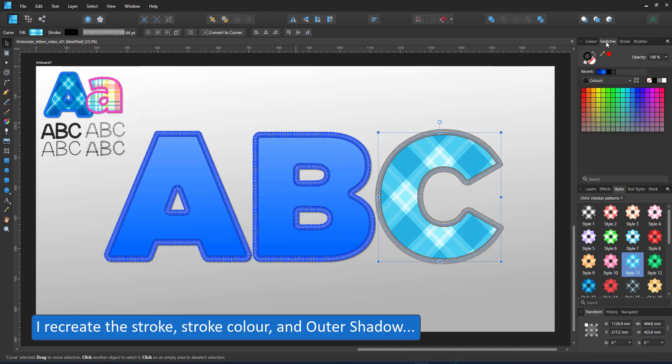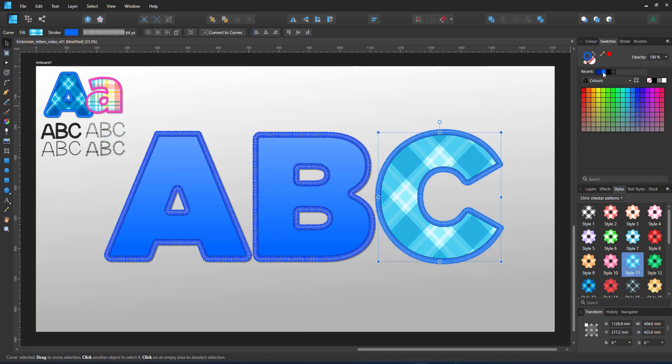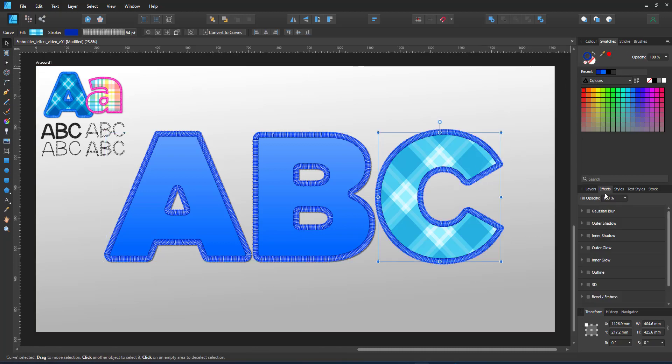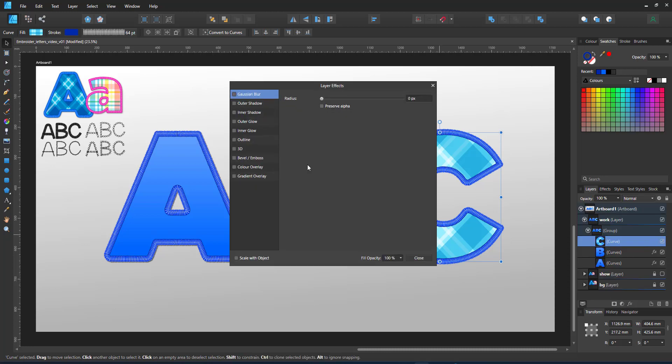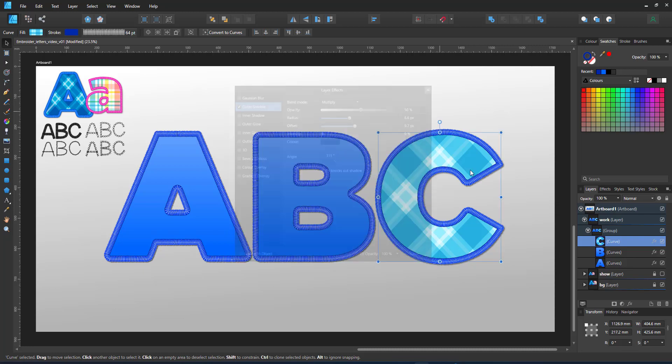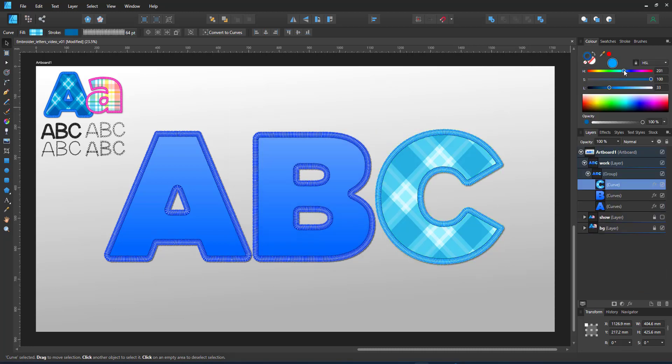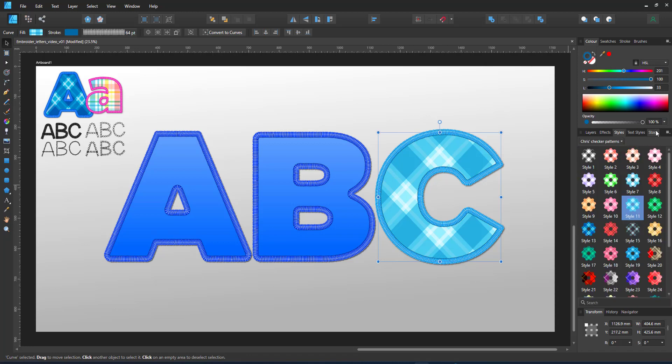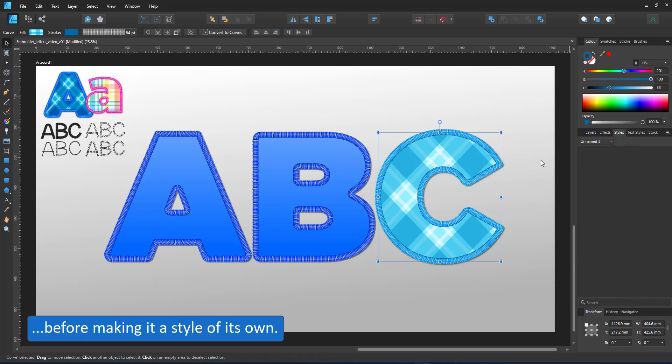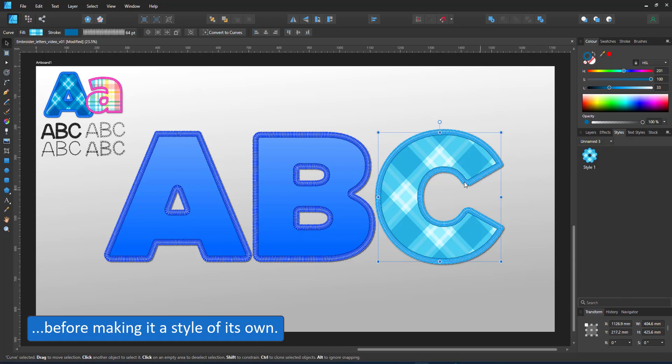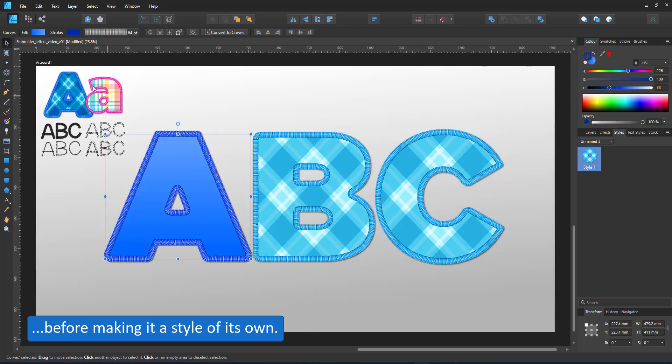I have to recreate the stroke, adjust the widths and change the stroke color. Add the outer shadow again. Once I've done that, I have a setup that I can now save as a new style. I create a new category and save it in there. Add from the existing selection and then I can assign it to my other letters.